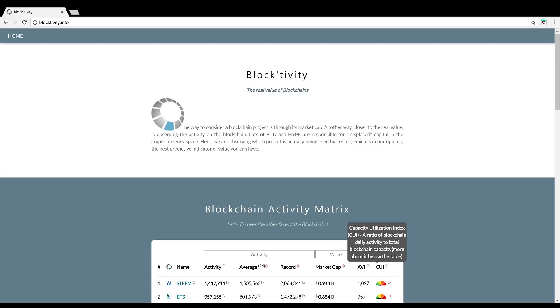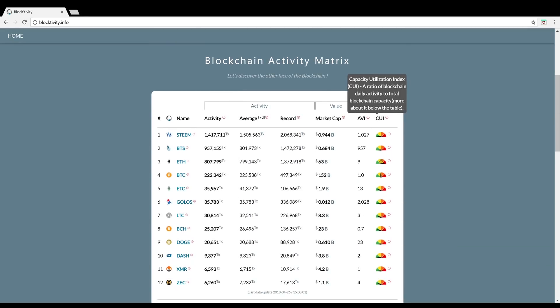I'm over here on blocktivity.info. The real value of blockchain says the header on the website. Lots of FUD and hype are responsible for misplaced capital in the cryptocurrency space. At Blocktivity, they are observing which project is actually being used by people, which is in their opinion the best predictive indicator of value you could have. I can sort of agree with that. The transactions and the capacity, how much it's being used, is very important.